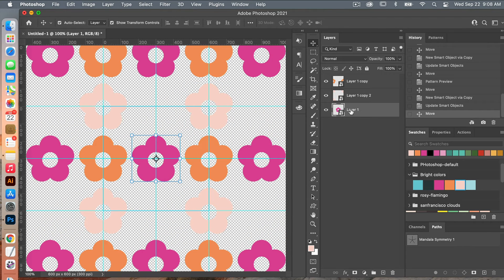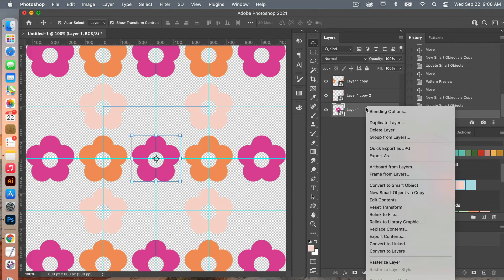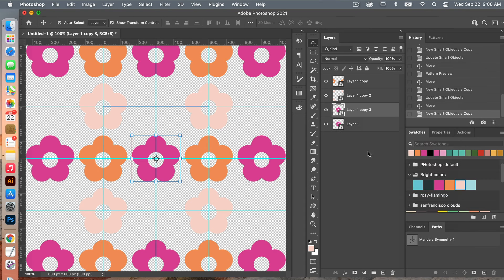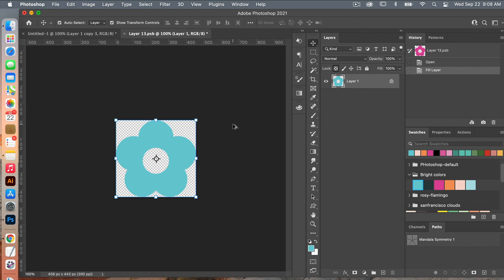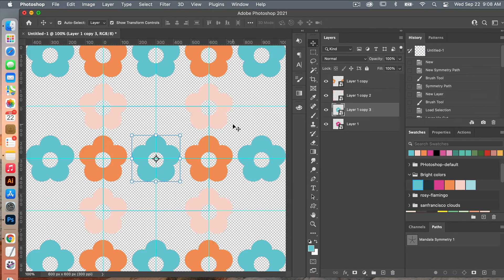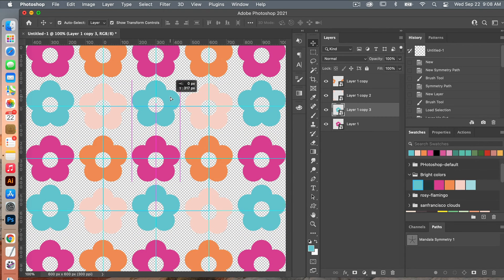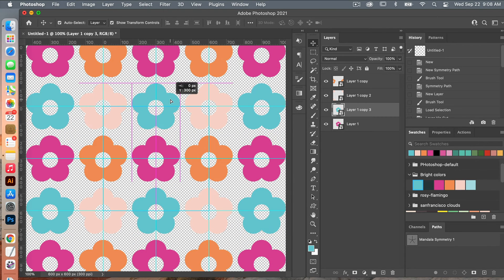We'll do that one more time — New Smart Object Via Copy. Clicking in, select the new color. Option+Delete to fill it in. Command+S to save and Command+W to close out. Then align it to the canvas.